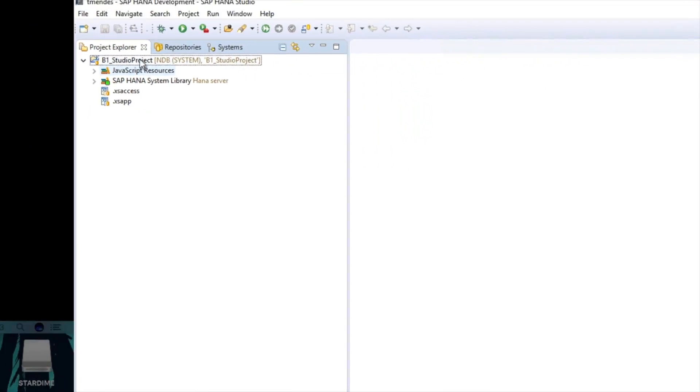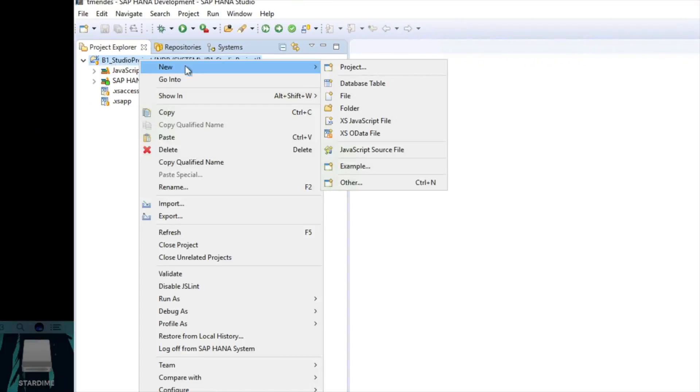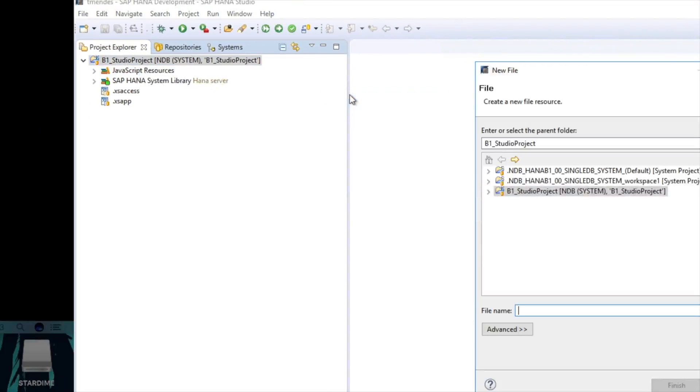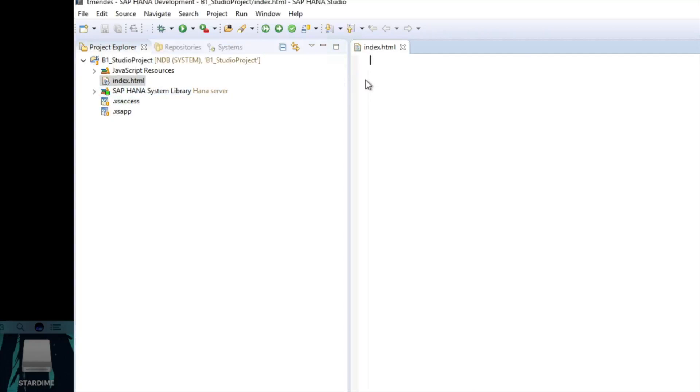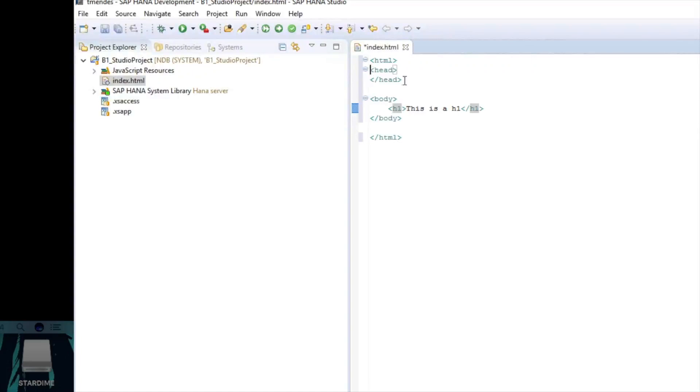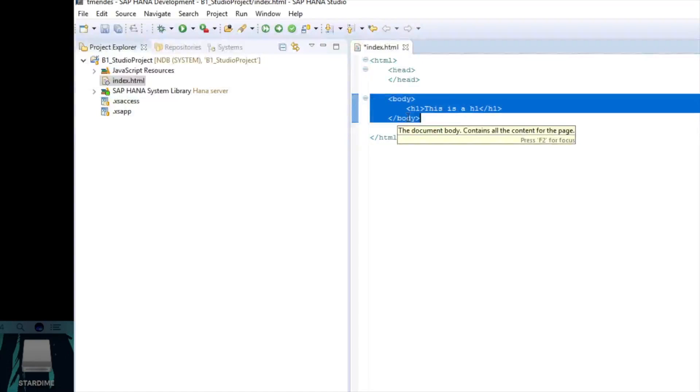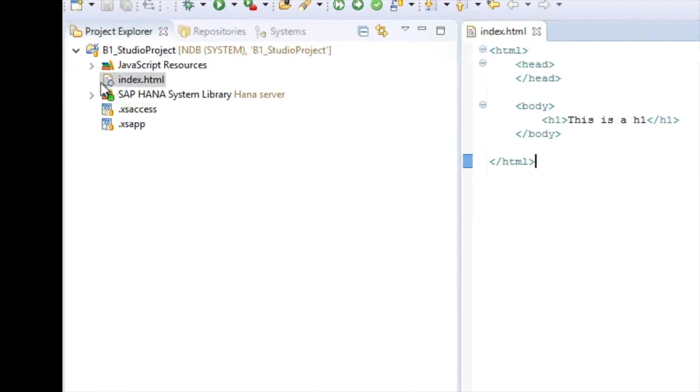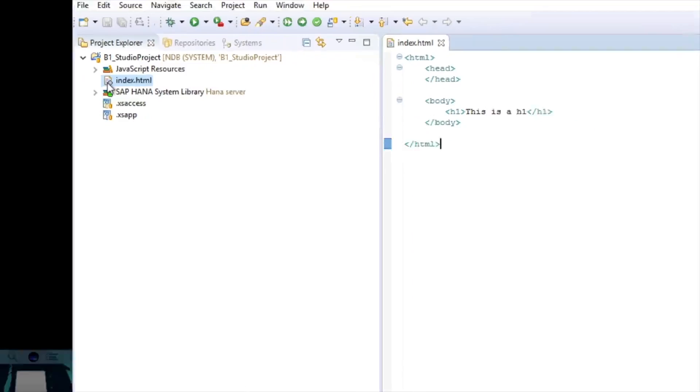I will just create a new index file here, a new HTML file, just for you guys to take a look. Just a sample file. I will create my HTML. There goes our simple HTML page. I'm going to save this. Once I save that, you will see that the icon here is gray, which means this object is not active, it is not activated.